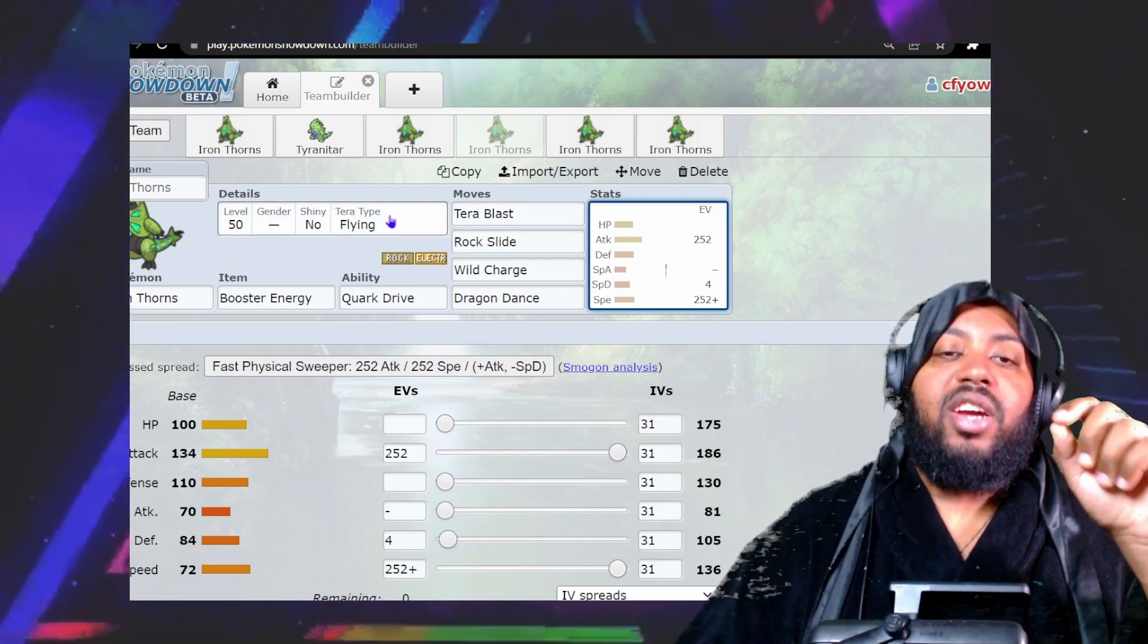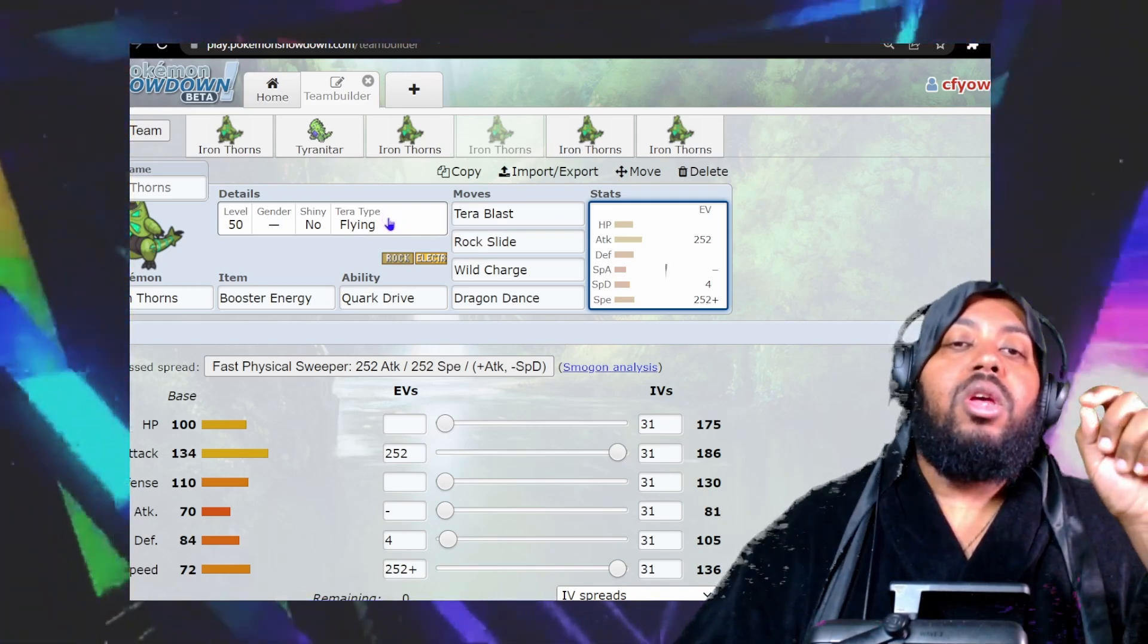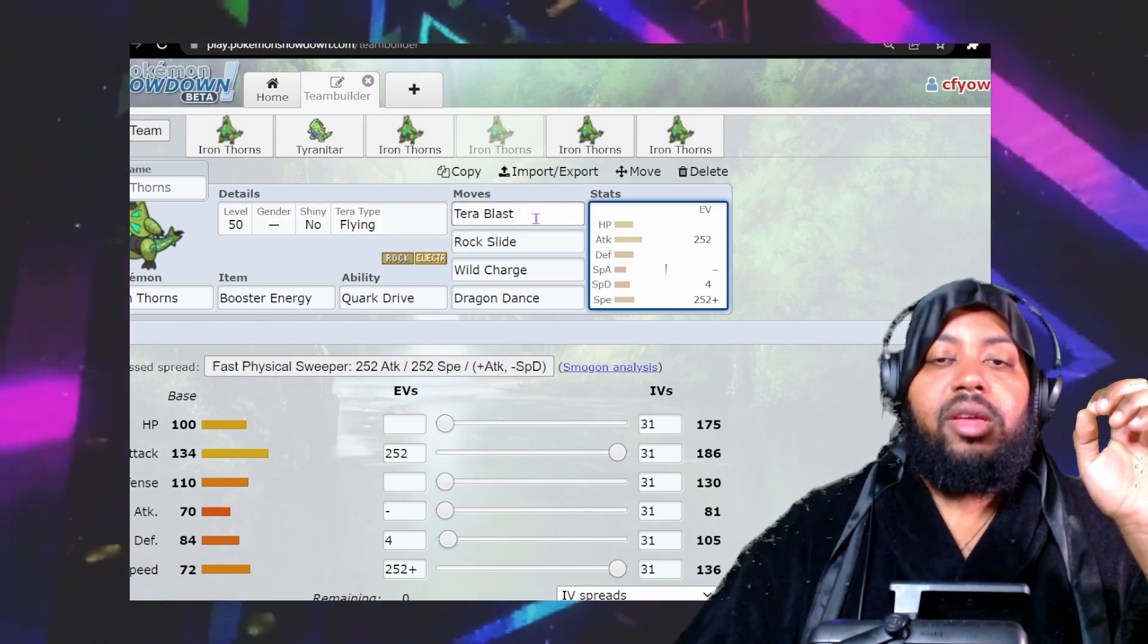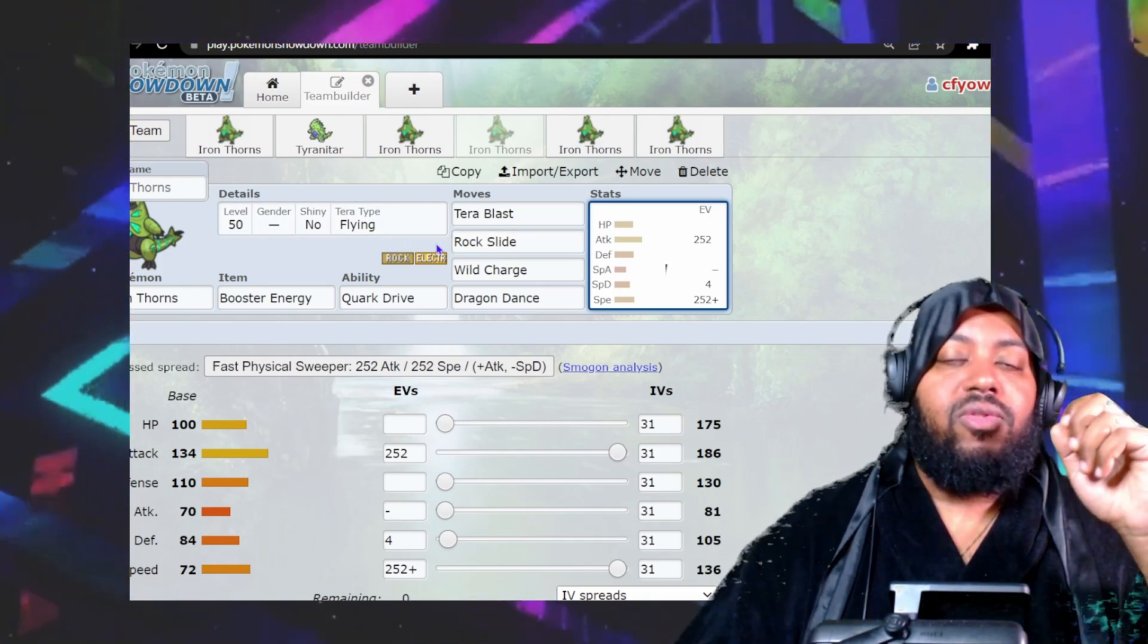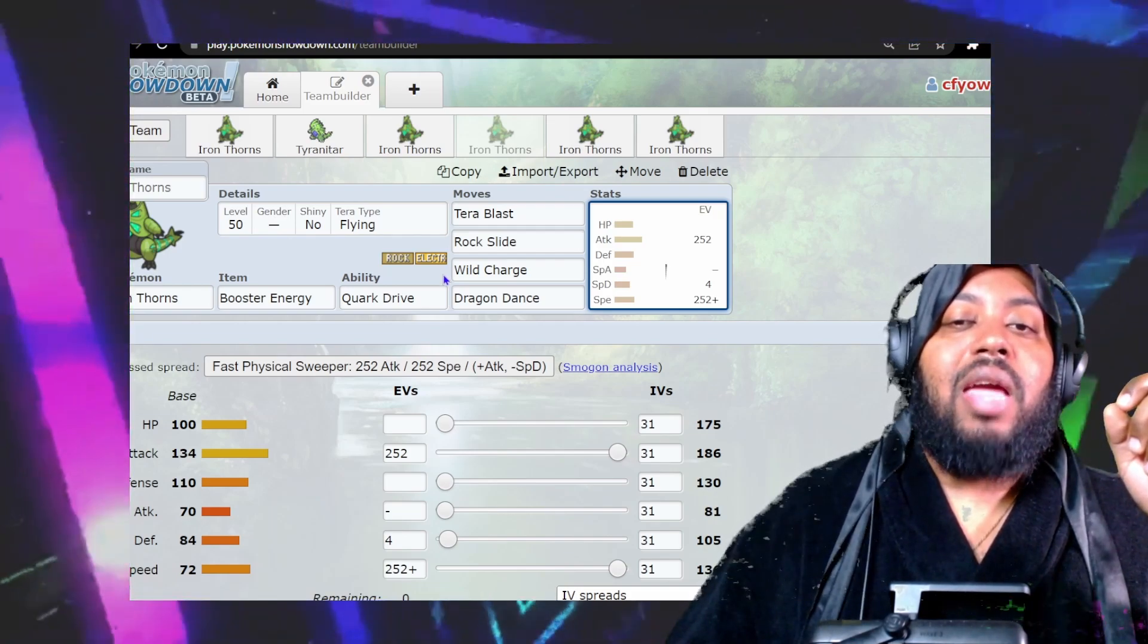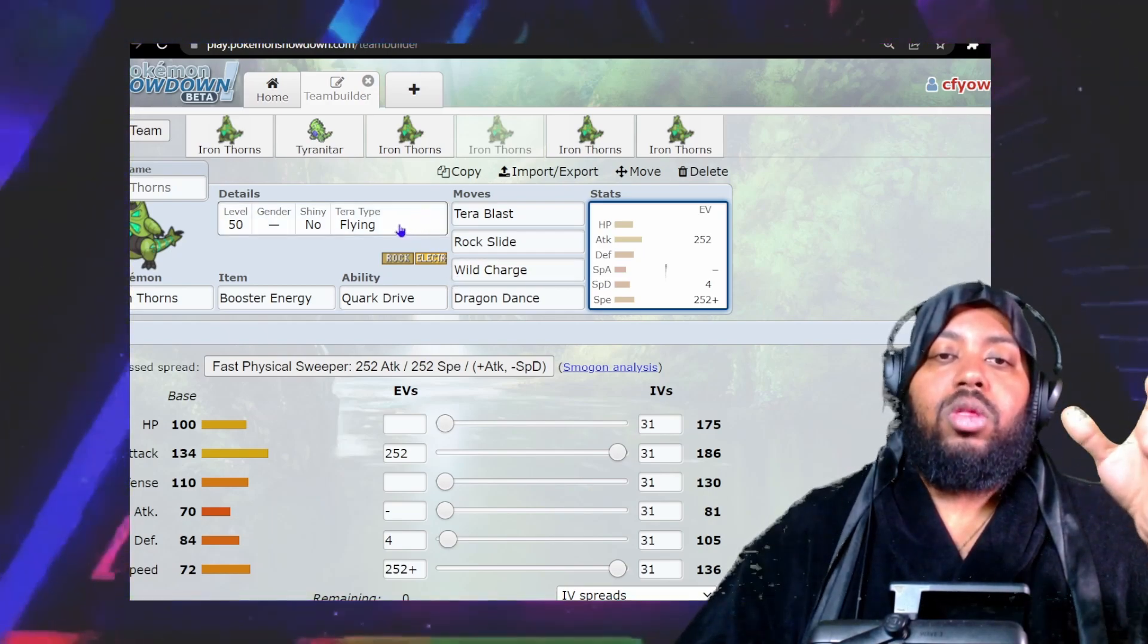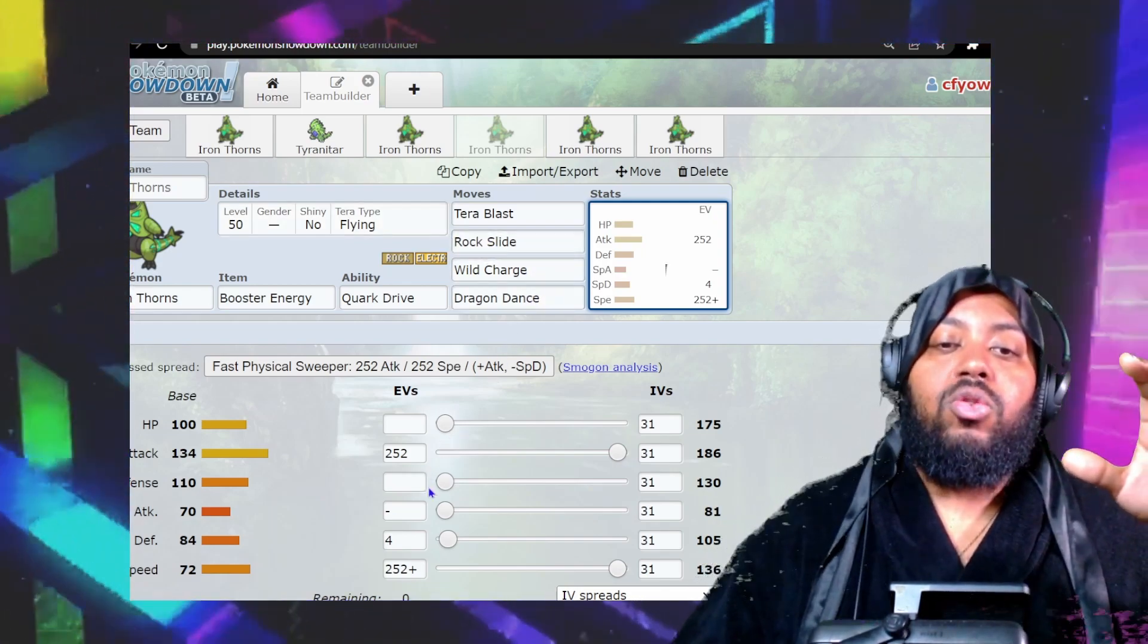Ground types hit you for four times super effective, and you can't hit them with electric STAB. They also resist your rock STAB, making them very difficult to deal with—which is why Ice Punch was on the other set. But if you Terra to Flying type, you keep your STABs but lose these weaknesses and gain flying immunity to ground. This is very helpful against ground types and great against grass types, which also resist electricity and hit rock types super effectively.